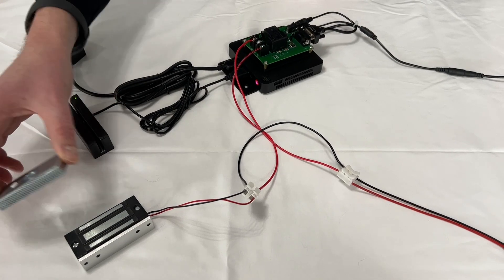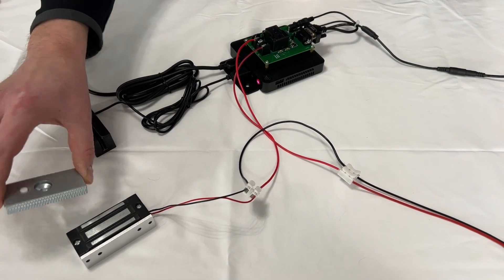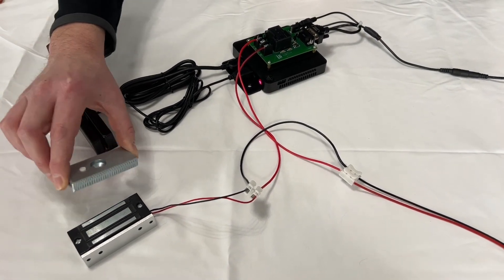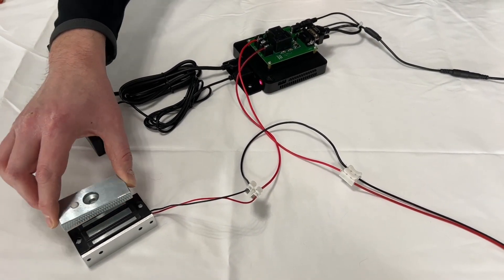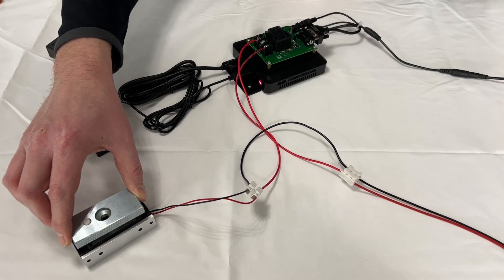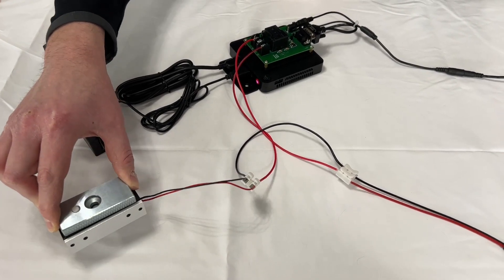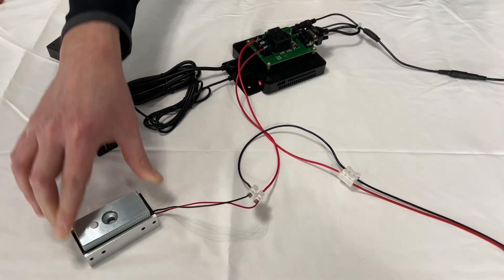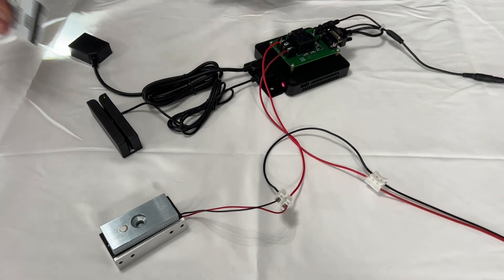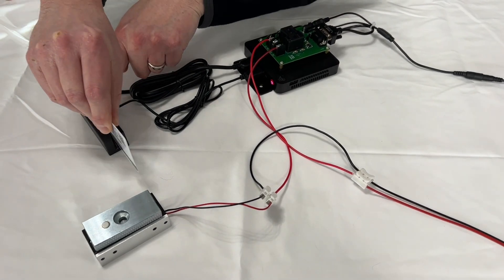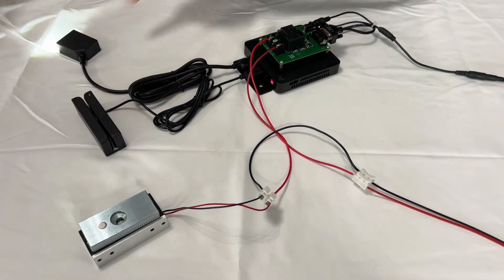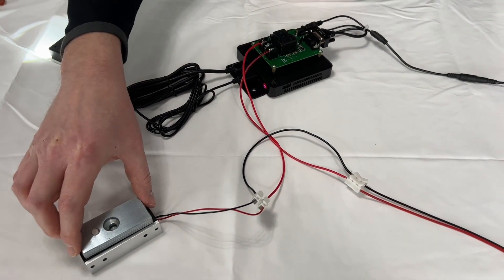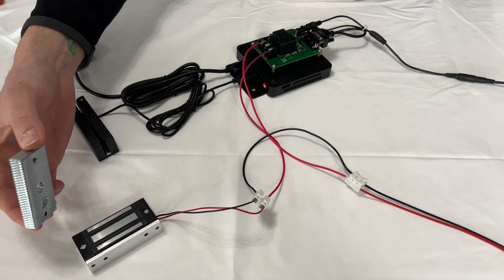When the door closes, this magnet that's attached to the door and the frame will click together. So how this system will work, when you swipe your card, the relay will click and it will release the lock.